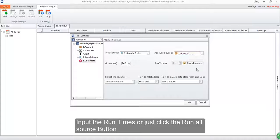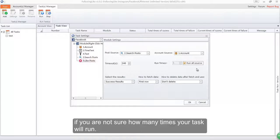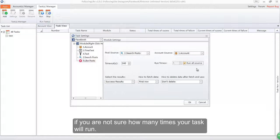Input the run times or just click the run all source button if you are not sure how many times your task will run.